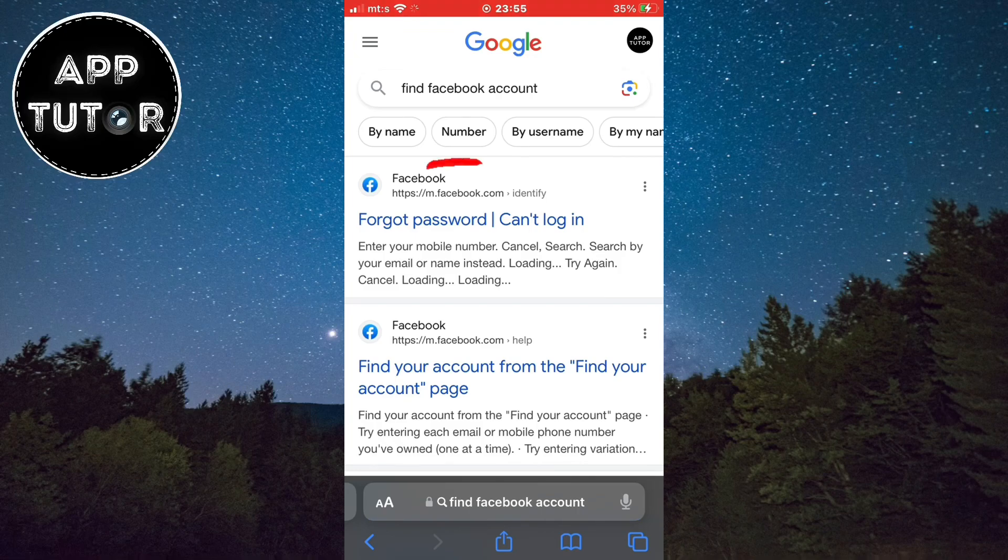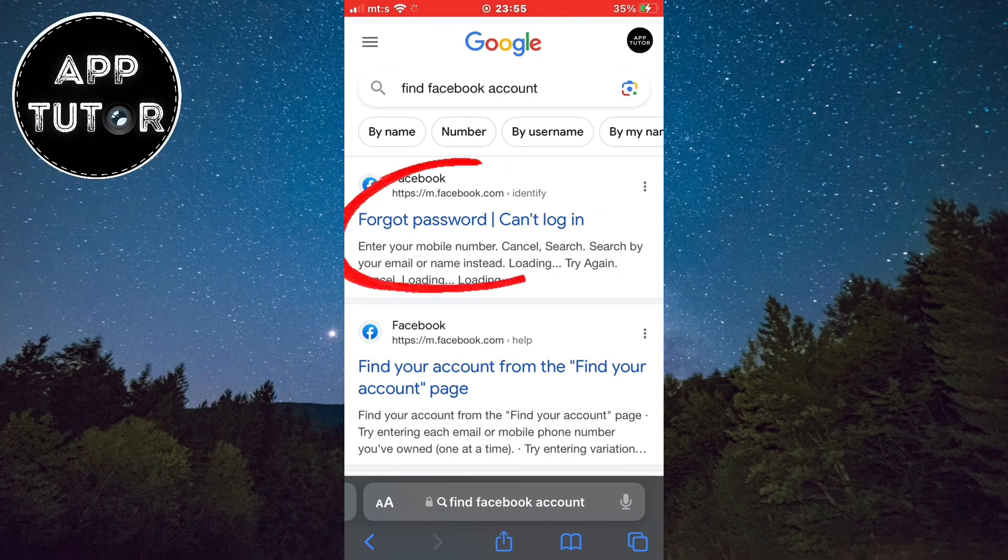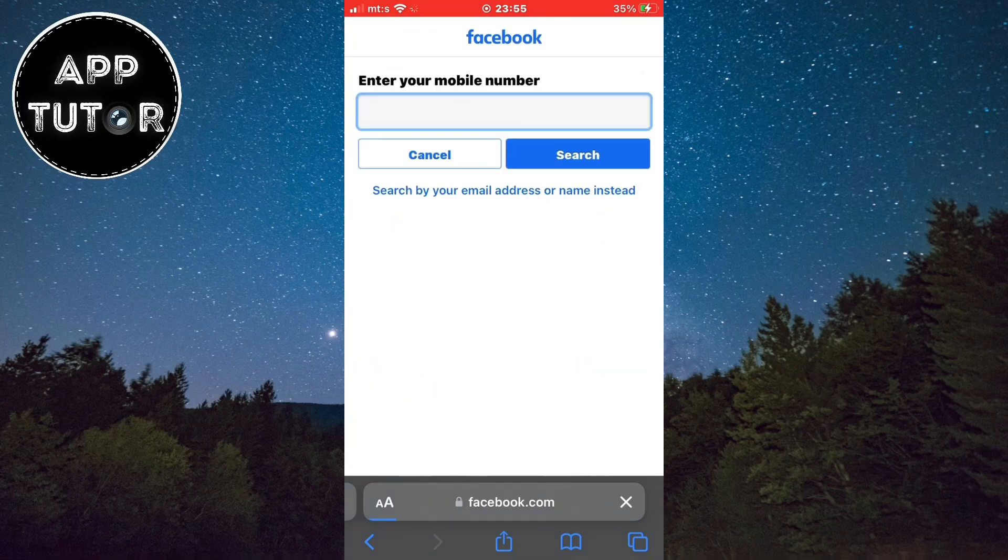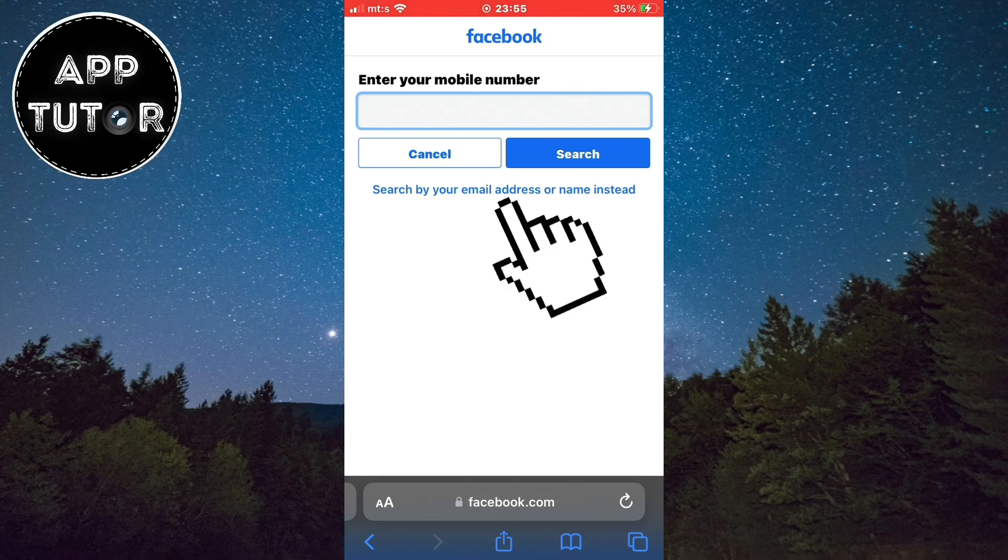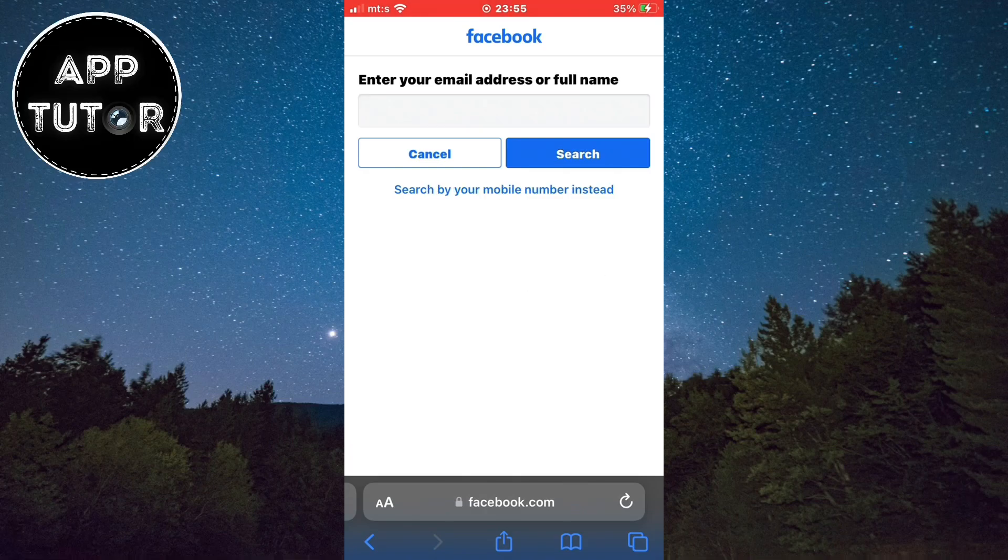Now we need to find this forgot password, can't login section and open it. This way we can find our specific account by typing in our mobile phone number in here, or we can click here to find our account by the email or full name.